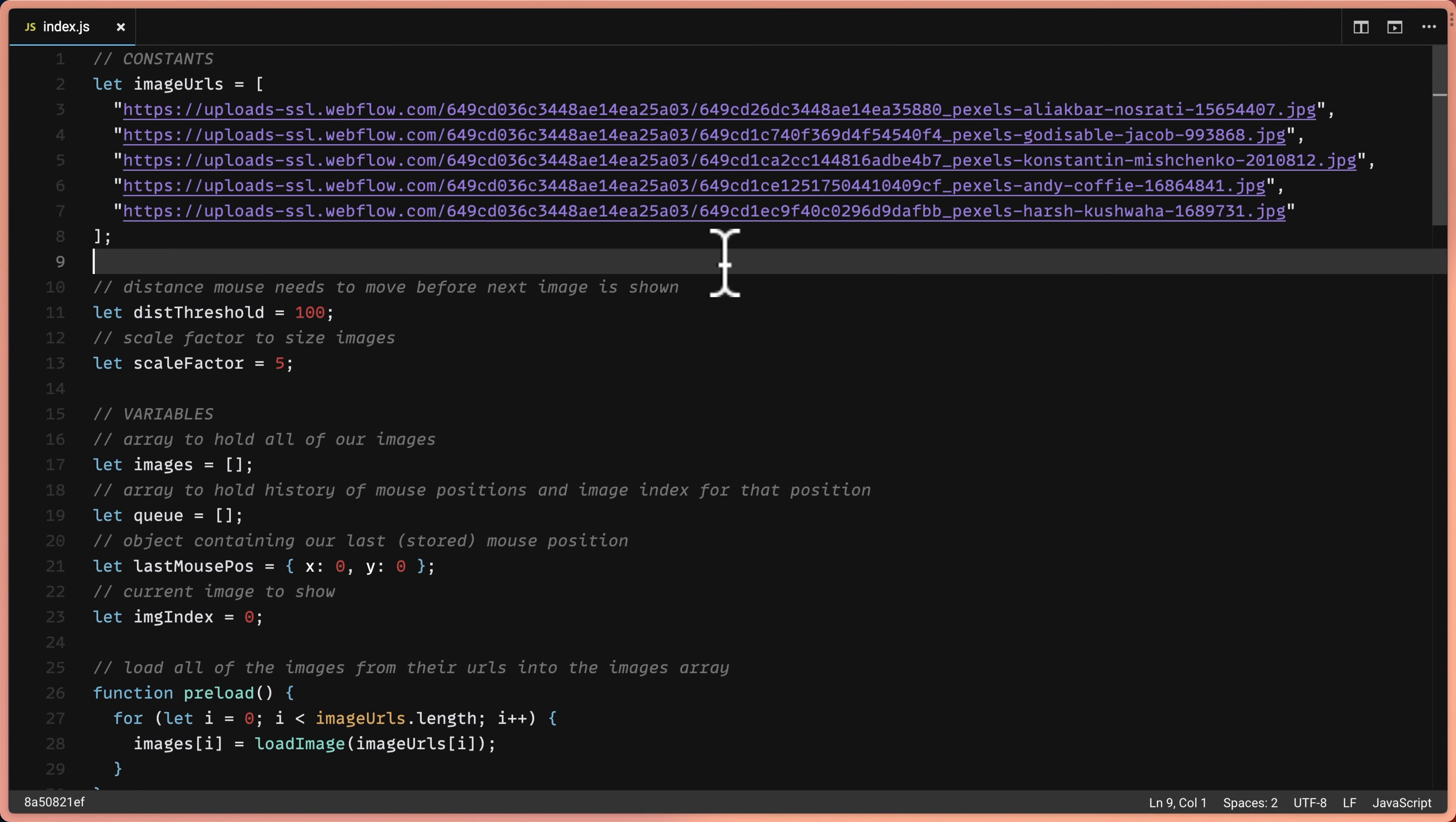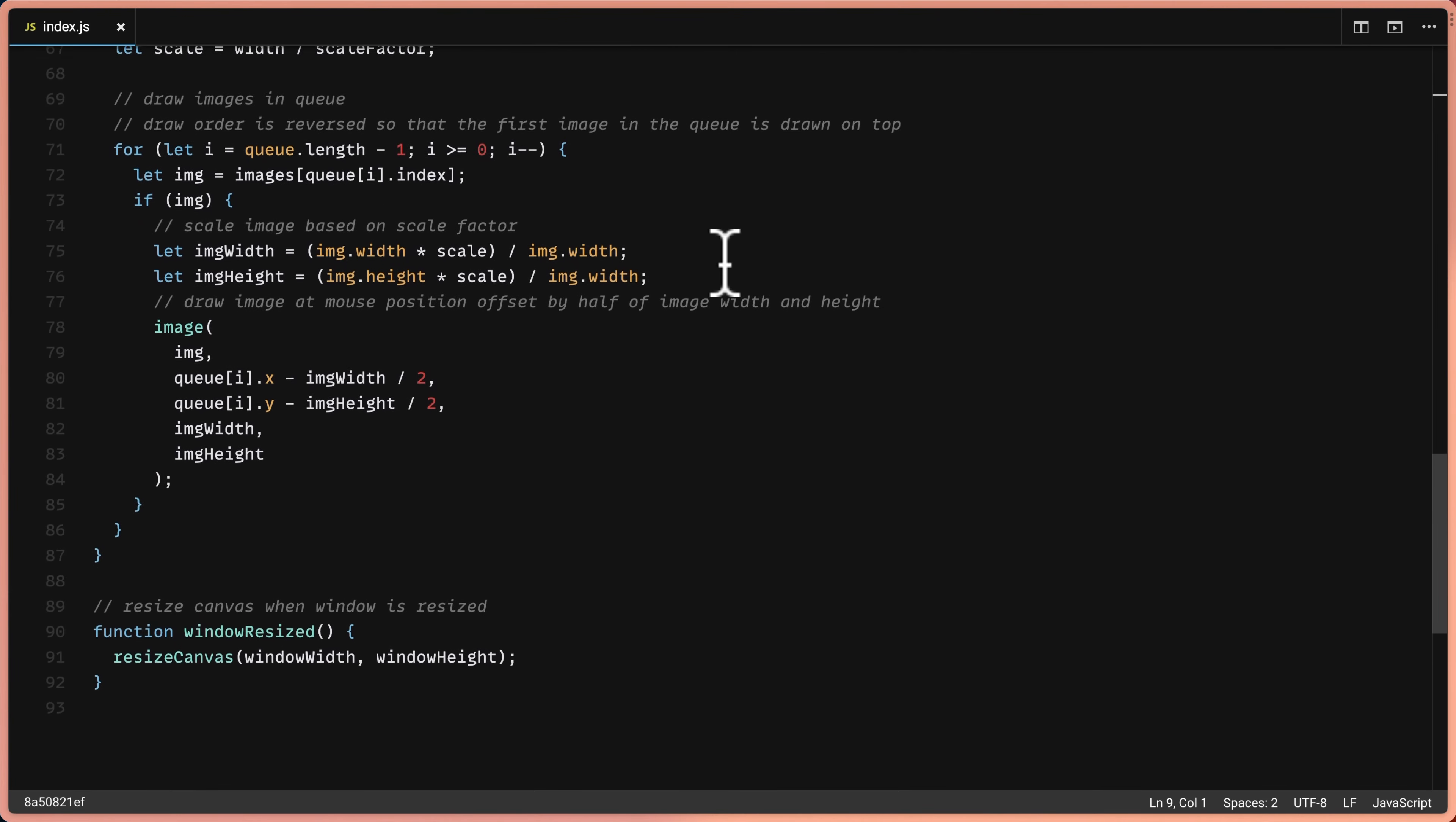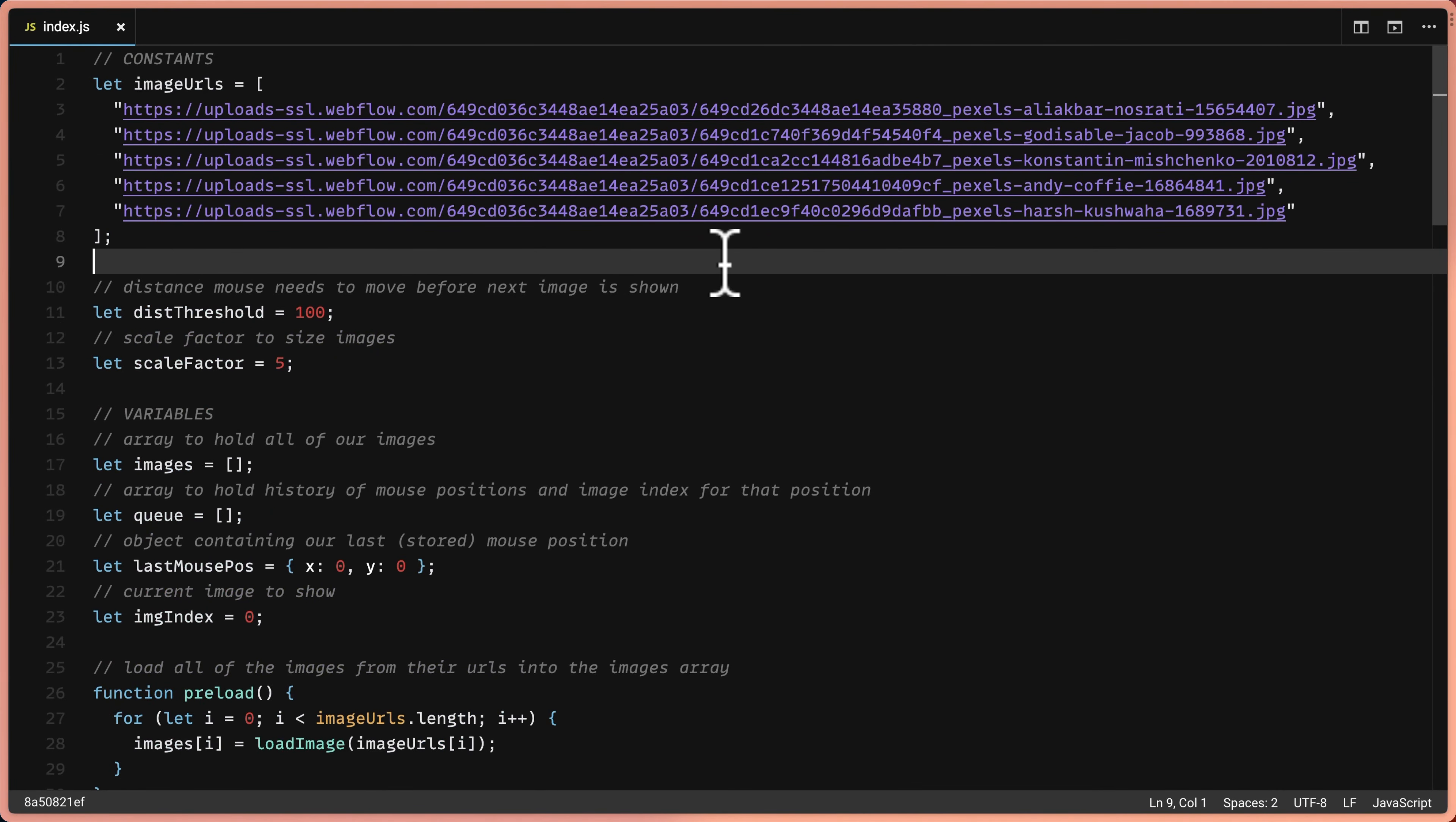In my last video, I went over all of the code required to get this image trail mouse follow effect working. So we don't need to cover that again today. What we'll look at is how to pull these images dynamically from CMS.